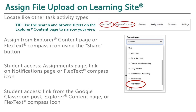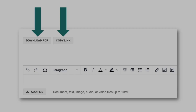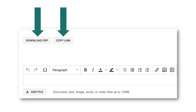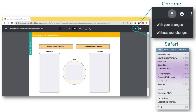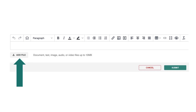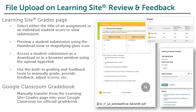If you would like students to access and submit a document assignment directly within Learning Site, you will assign a file upload task activity using the Share button, from the Explorer Content page, or from the FlexText Compass icon. Students can either download the fillable document or open it within a browser window. If completing within a browser window, students can save their changes by selecting Save with your changes in Chrome, or export as PDF in Safari. Next, students select the Add File button within the task activity to upload and submit the completed document. Documents completed as a file upload task activity can be accessed on Learning Site the same way as other task activities. To review submissions inside the grading and feedback window, you can preview or access the student's completed work as a download or in a browser window. Once you have reviewed student submissions, you can manually transfer grades from Learning Site into your Google Classroom gradebook.